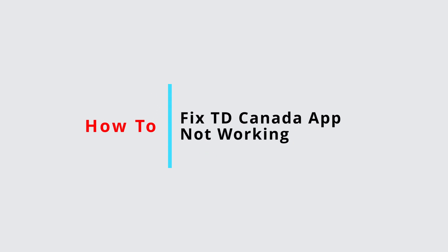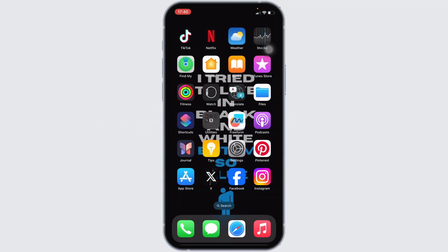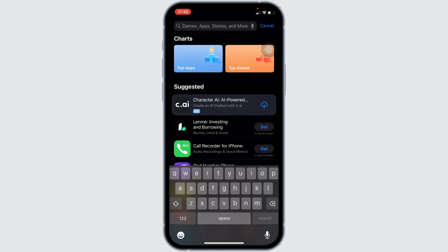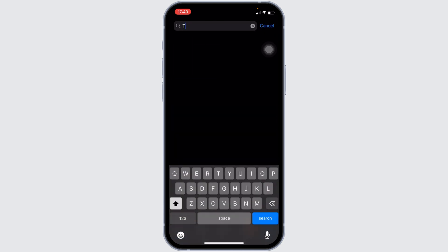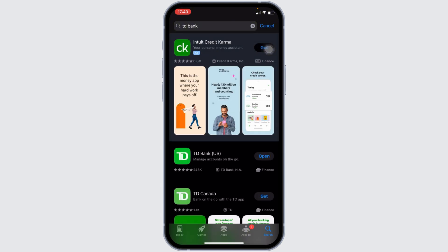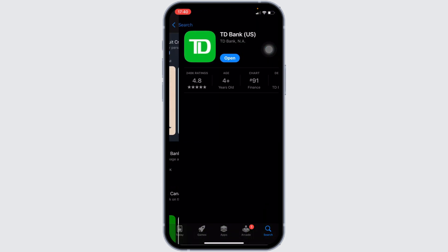How to fix TD Bank app not working. The very first thing you want to do is head over to your app store, and in the search bar, search for TD Bank and then head over to this application.